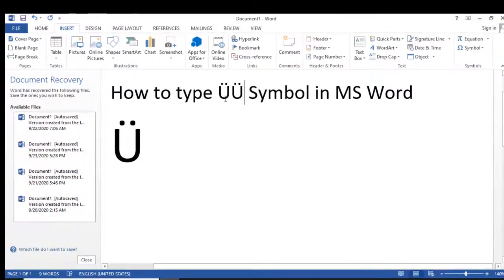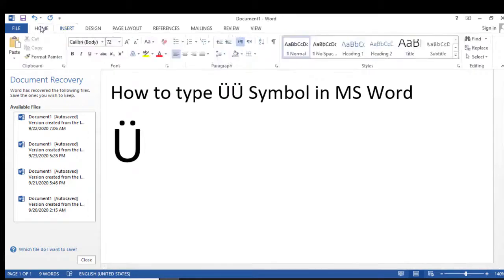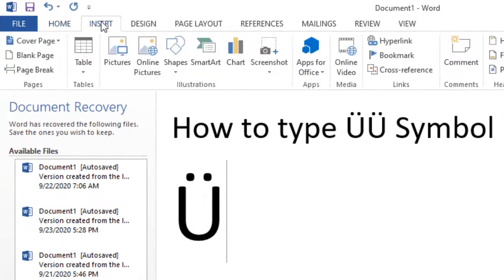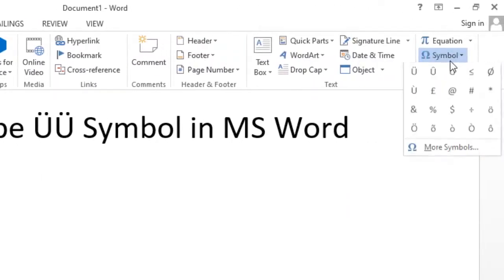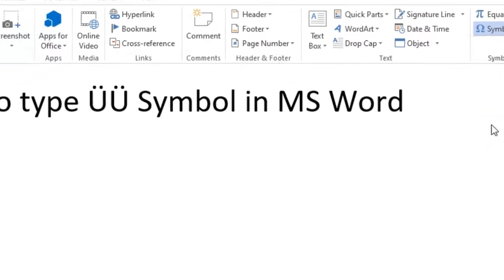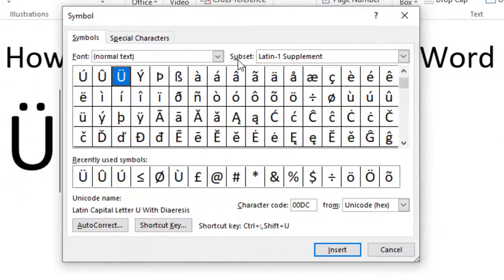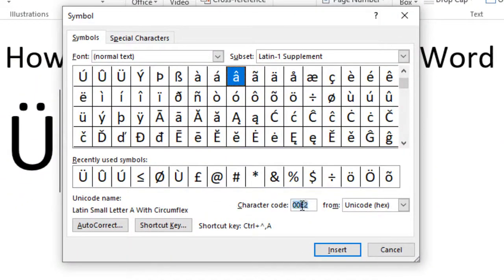So guys, this is very simple and easy. Firstly click on Insert, after click on Symbol, click on More Symbols, and type the character code double zero DC.